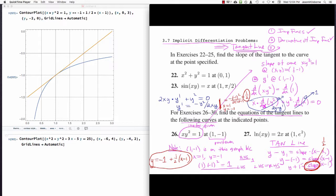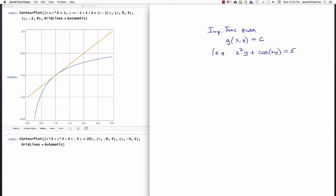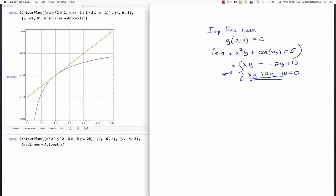Let's summarize the steps. If you have some implicit function — perhaps of the form g(x, y) equal to some constant, for example x²y + cos(xy) = 5, or xy = -2y + 10 — these are different examples of implicit functions. They all have x's and y's on one side with the other side equal to a constant.